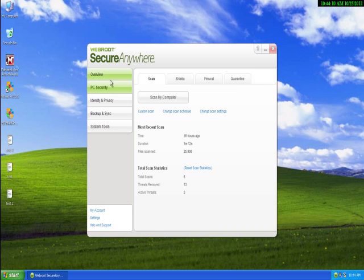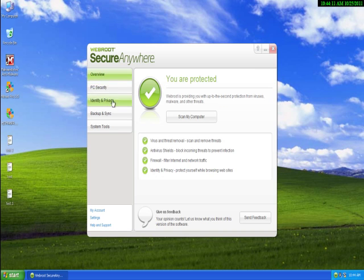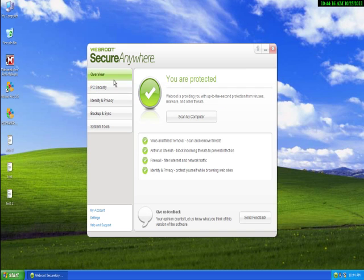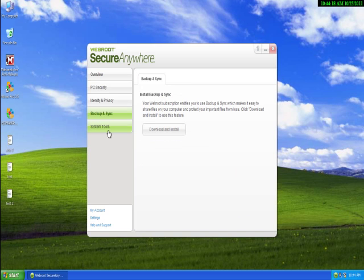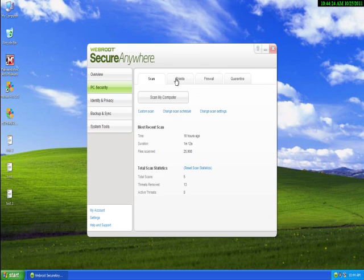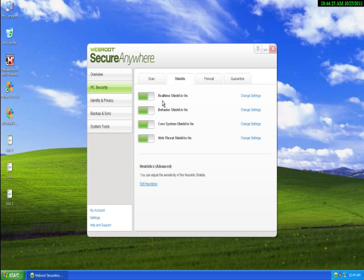It's got a super small installer, just about 500 KB, so really small and a pretty quick scan. Now these are some of the features it's got. There you go, all the shields.